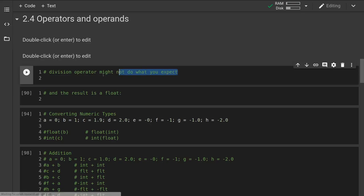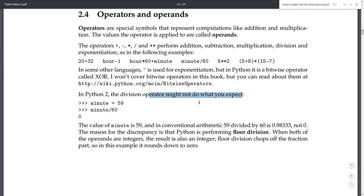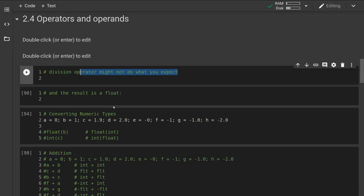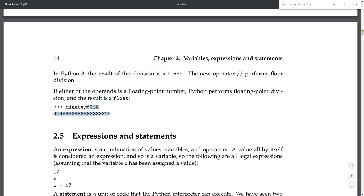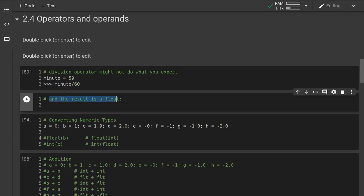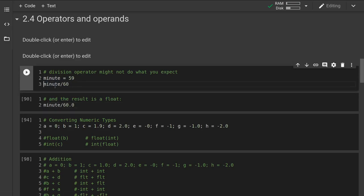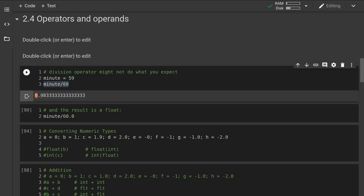I'm going to start by copying code from the textbook into the notebook and clean it up. We have the variable minute assigned to the integer 59, and then the statement minute divided by 60. So minute evaluates to 59, and we evaluate 59 divided by 60. We get back the floating point value 0.983 repeating. This is a good time to point out the components of the floating point value — this is the integer component and this is the decimal component.